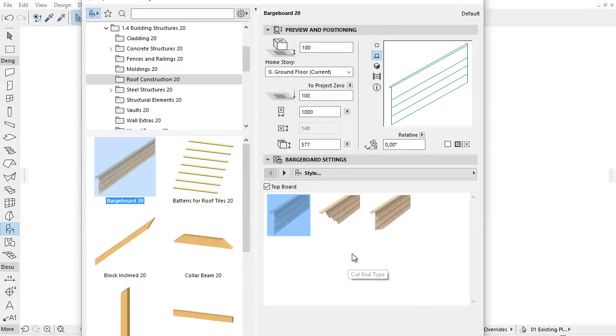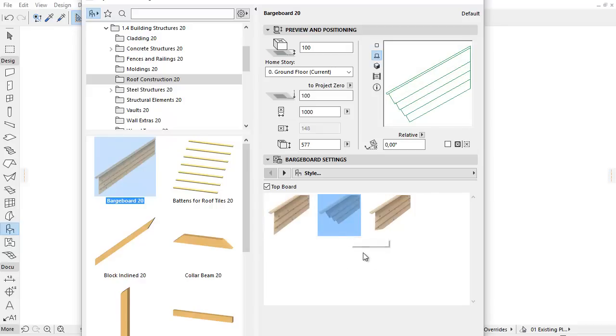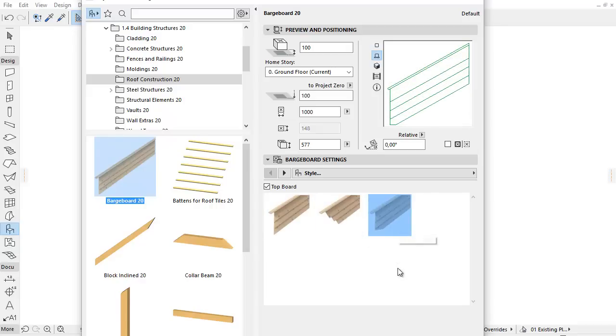Switch to the Front View in the Picture View. Below the Barge Board Settings panel, on the Style tab page, you can choose from three cut-end types.